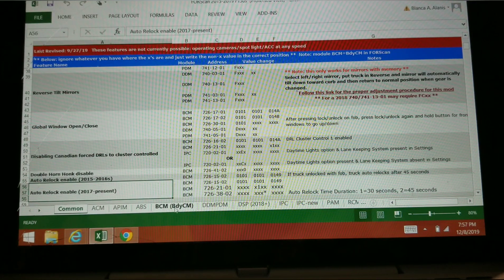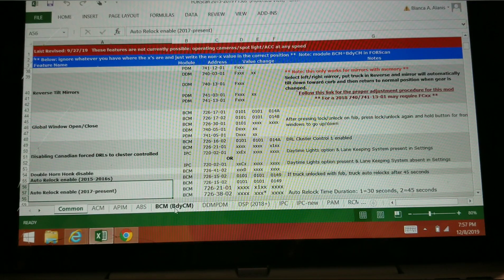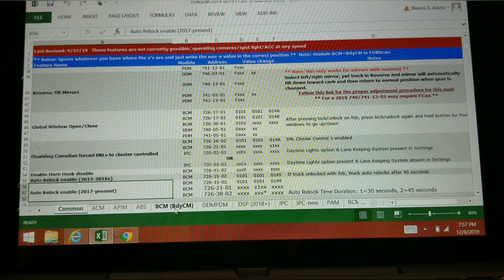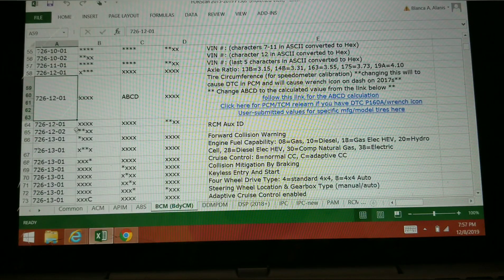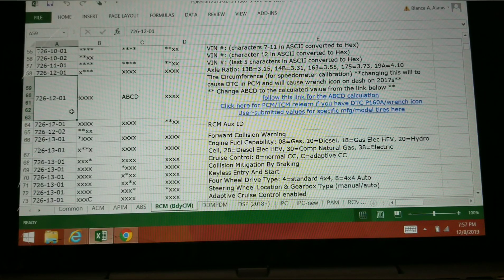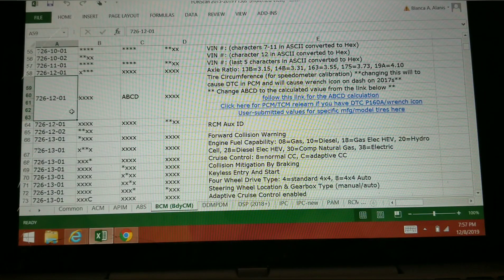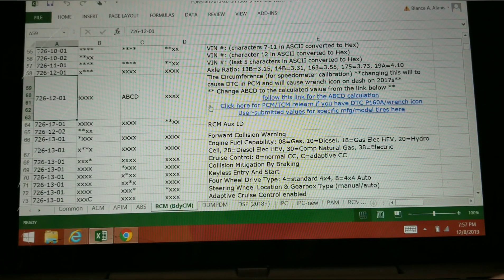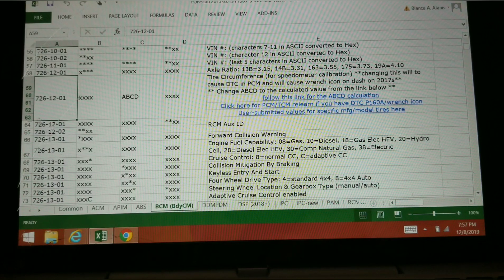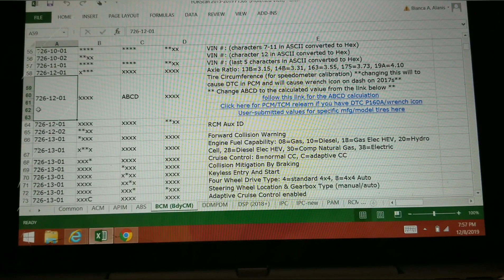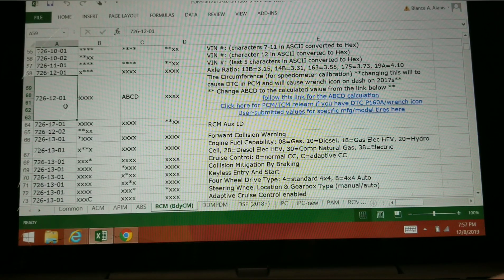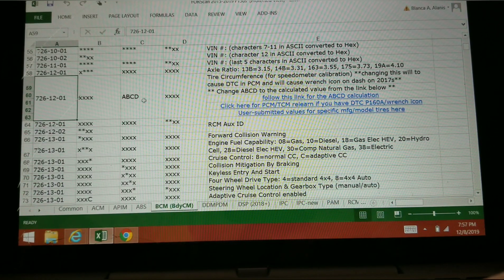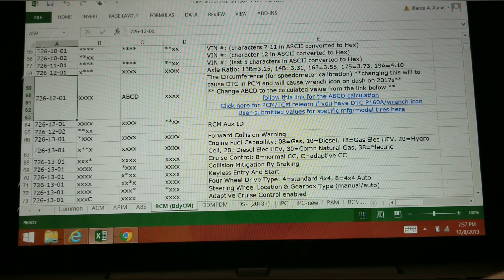If you go down here to where it says BCM, the body control module, open that up and we're going to be working on tire circumference 726-1201. There's two ways to change this tire circumference.